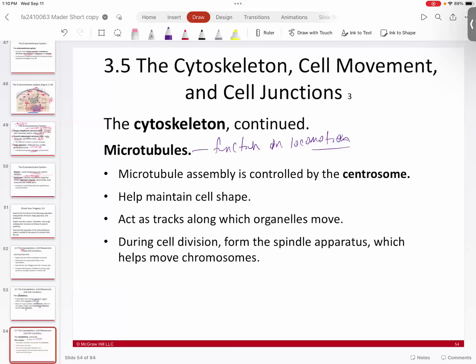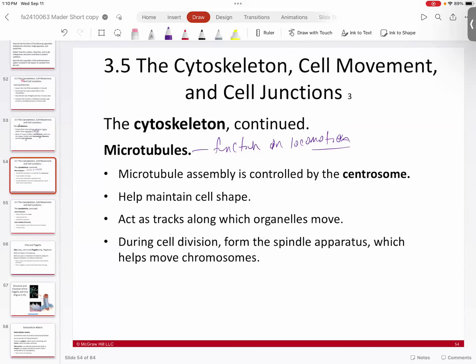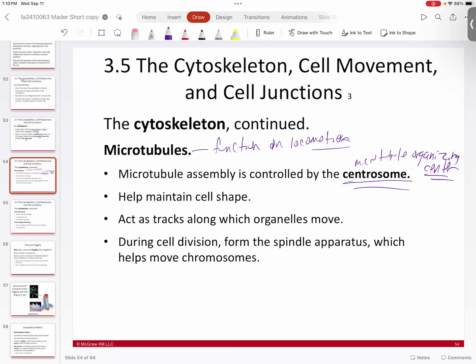Generally speaking, microtubules are assembled from a structure in animals called the centrosome, which is like a microtubule organizing center. It makes tracks throughout the cell, similar to what train tracks are for light rail around the city — basically a pathway that creates a direction from point A to point B. It essentially creates a road.